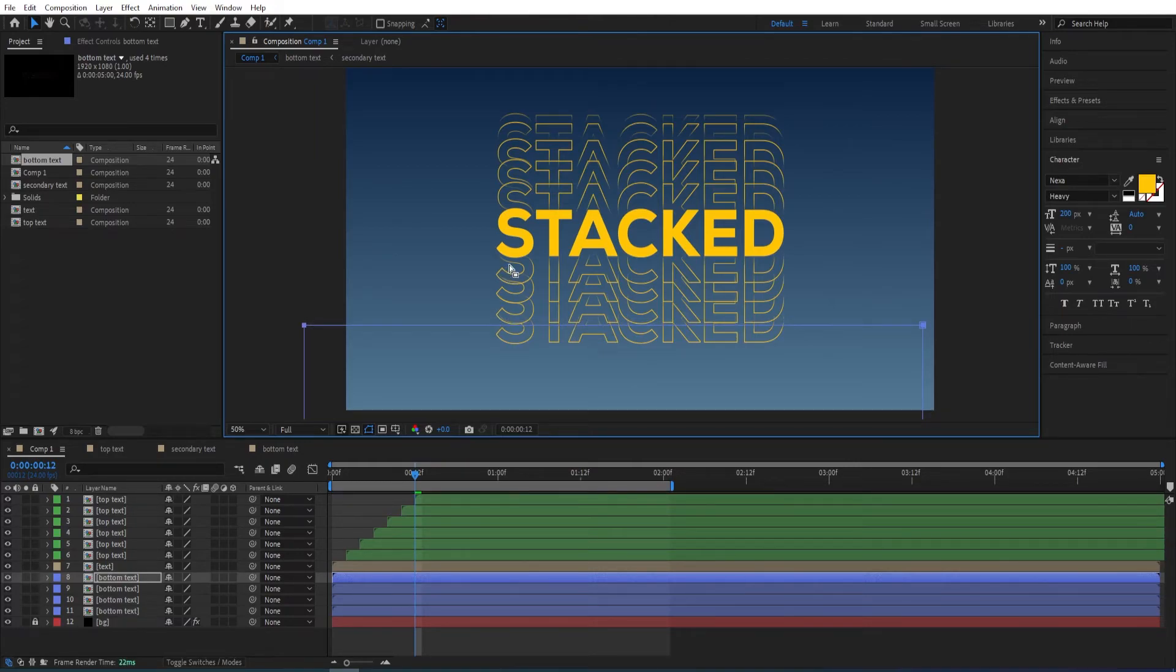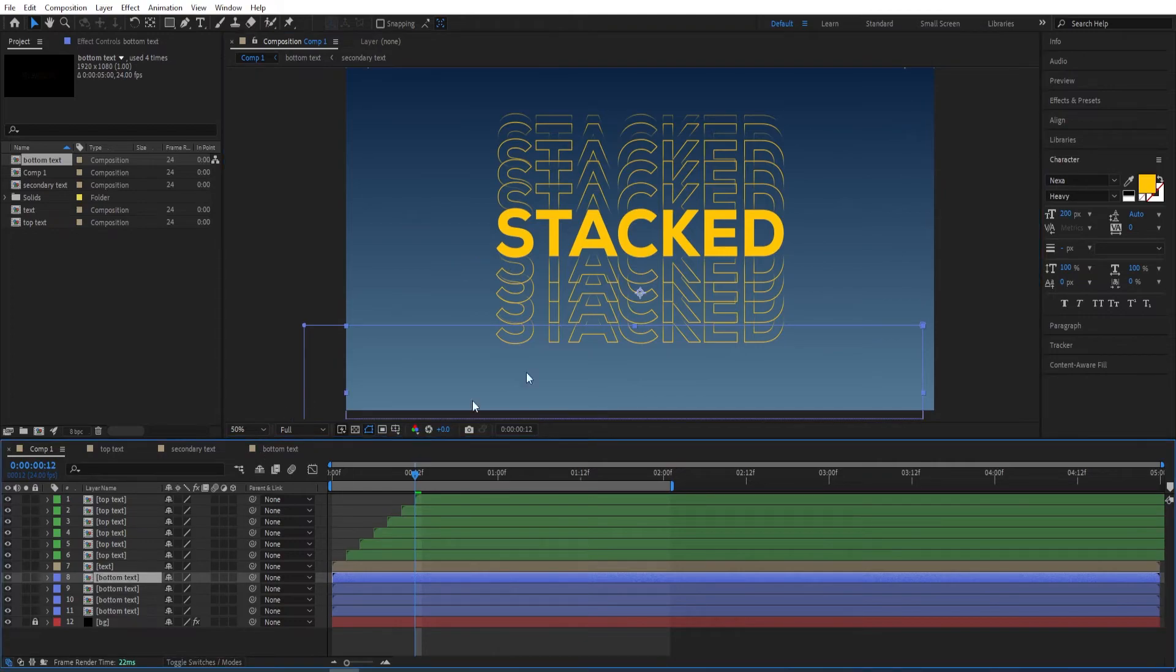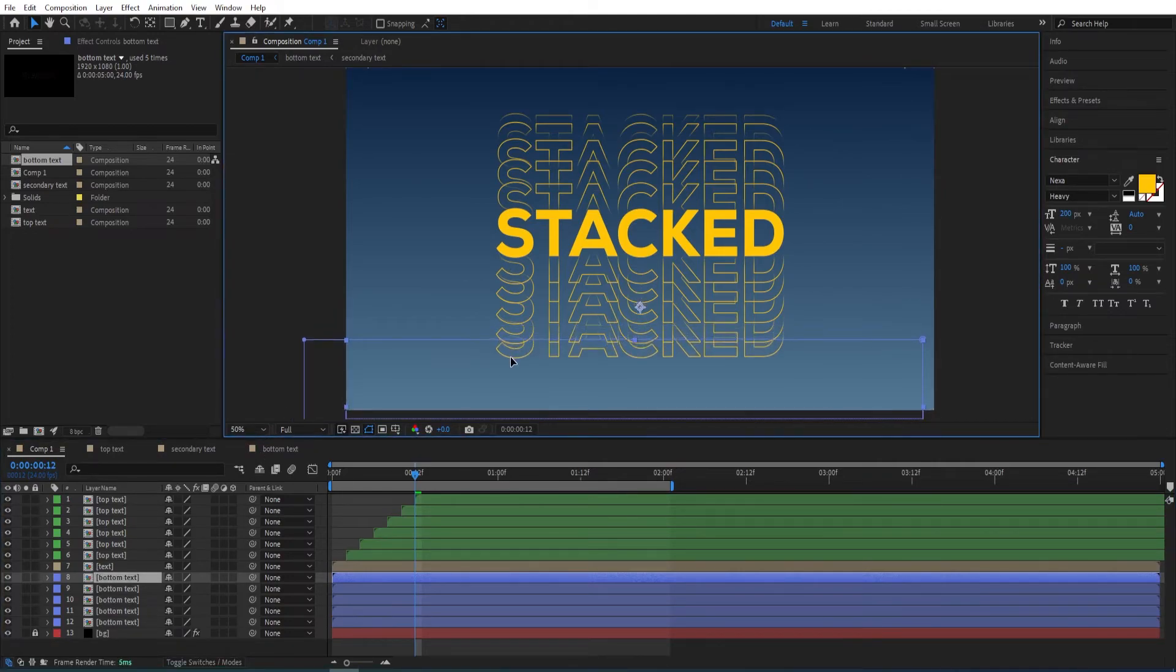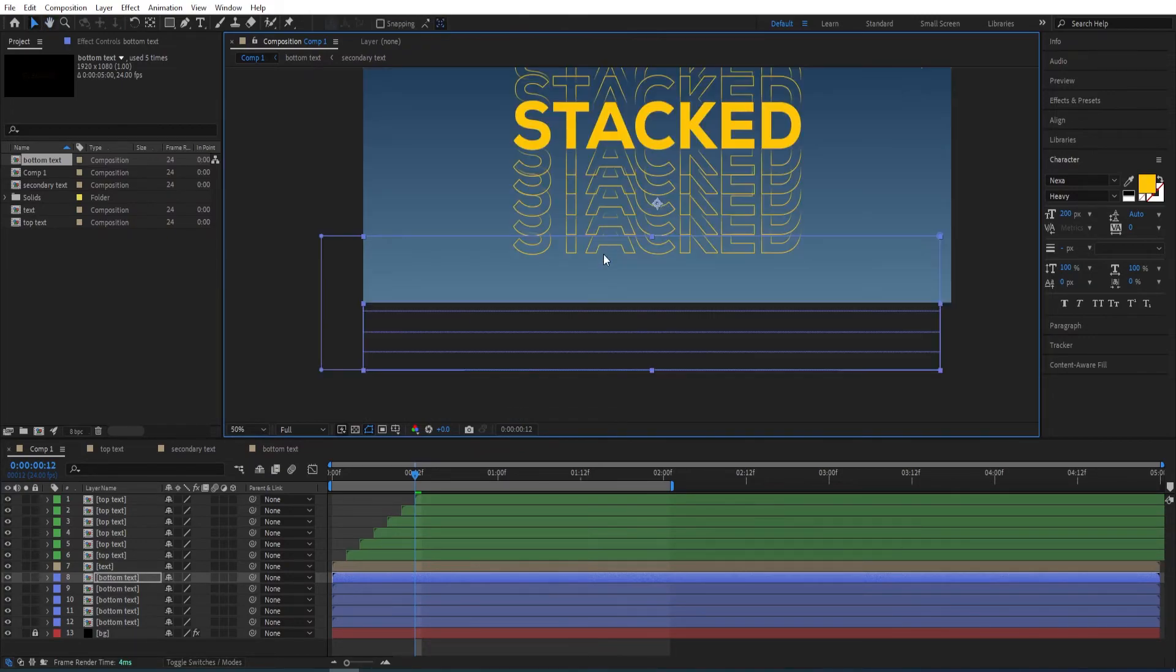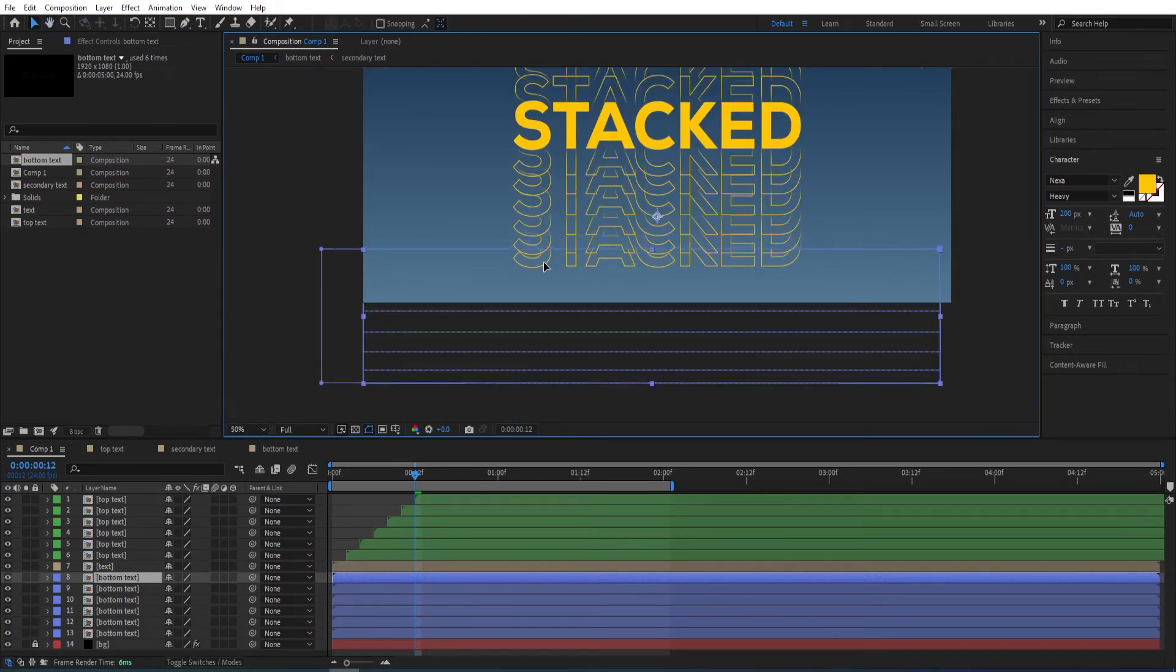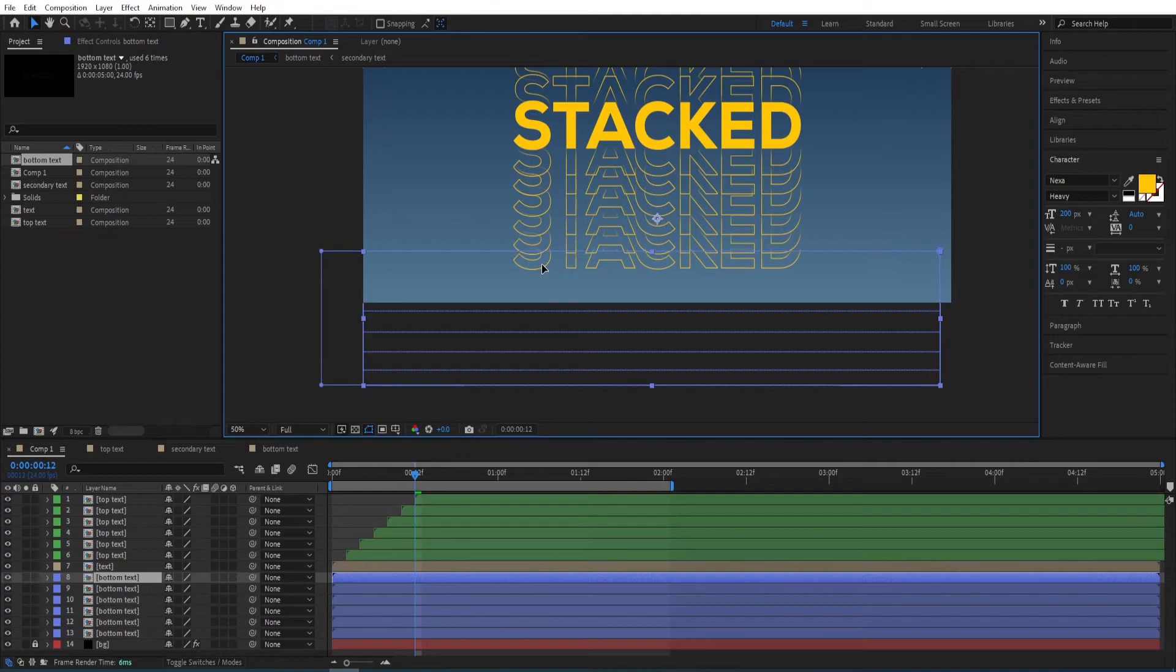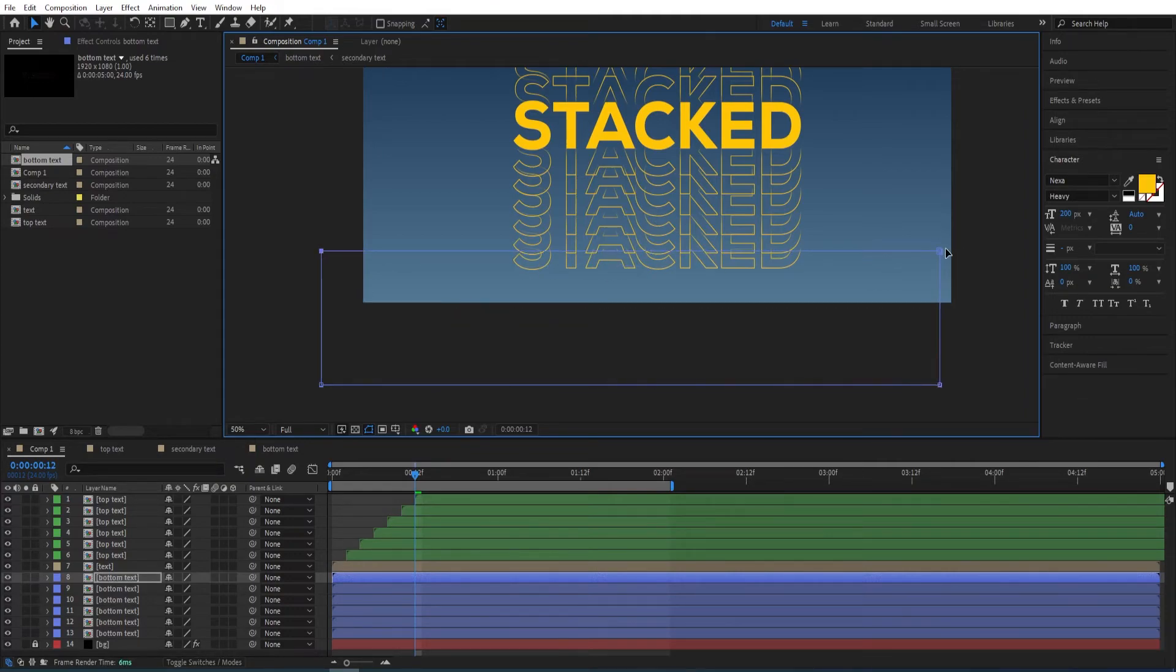We can move this down. Ctrl+D to duplicate it and move it down. Ctrl+D again and move it down. Adjust the masks if you need to.